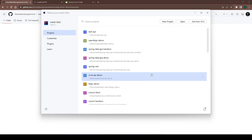Hi everyone, welcome again. In the last video we covered the theory of Spring Cloud Config Server. In this video we will develop a custom config server, and this config server will use a GitHub repository to store the properties.